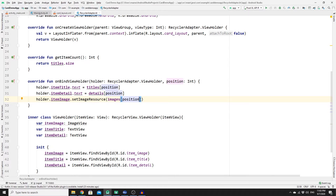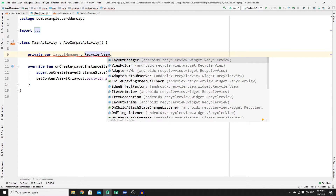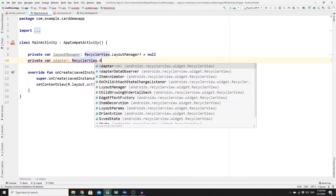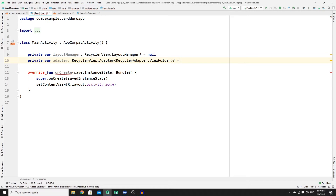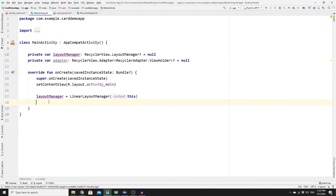Now go to MainActivity to set the layout manager and adapter. Create two private variables: 'layoutManager' of type RecyclerView.LayoutManager set to null, and 'adapter' of type RecyclerAdapter.ViewHolder set to null. In the onCreate method, initialize layoutManager with LinearLayoutManager(this). Then access the RecyclerView ID to set this layout manager.